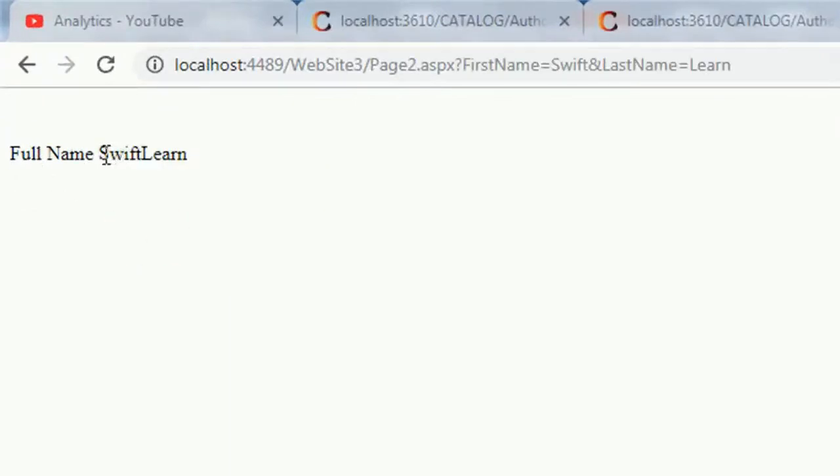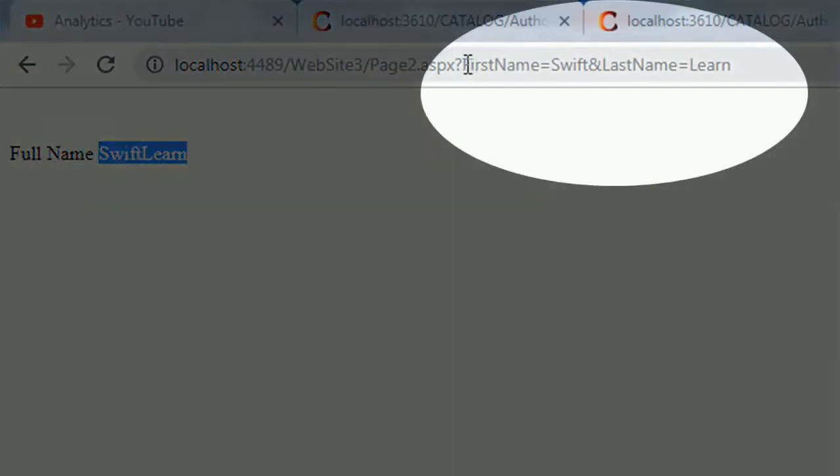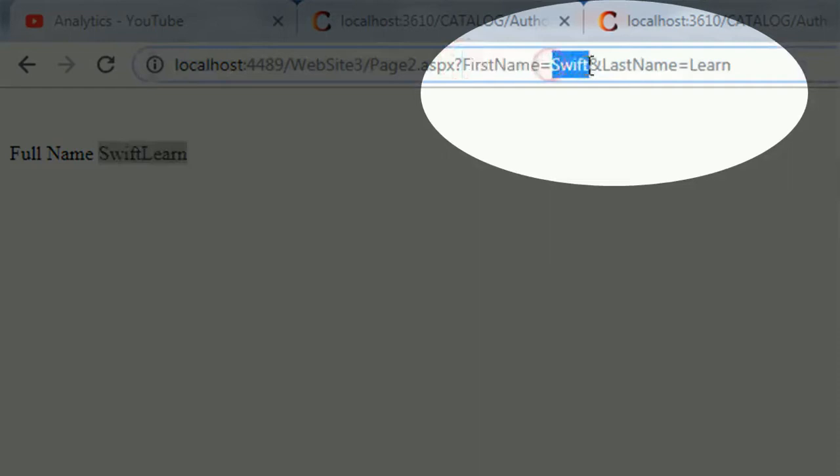But it's added without space. First name equals Swift and last name equals Learn. You can see in the URL it's added as query string.